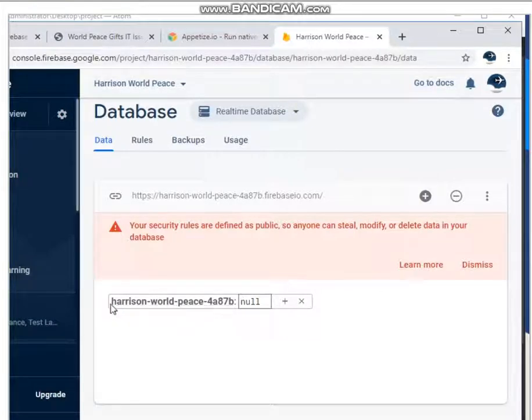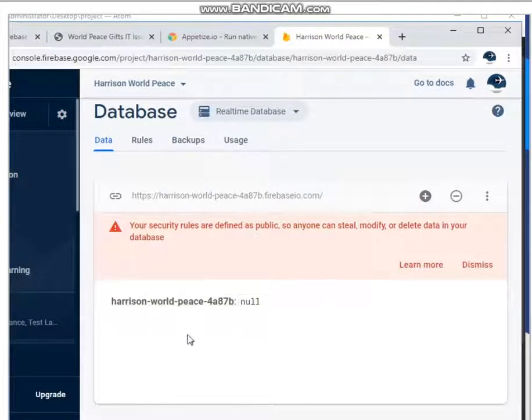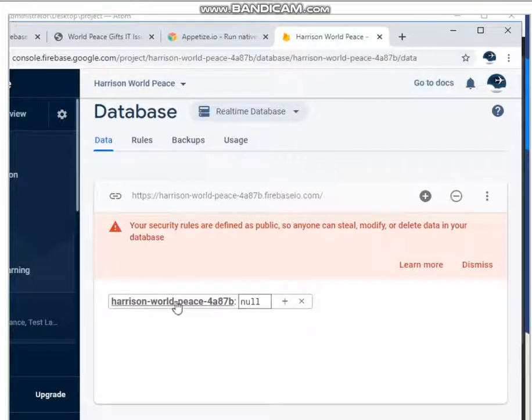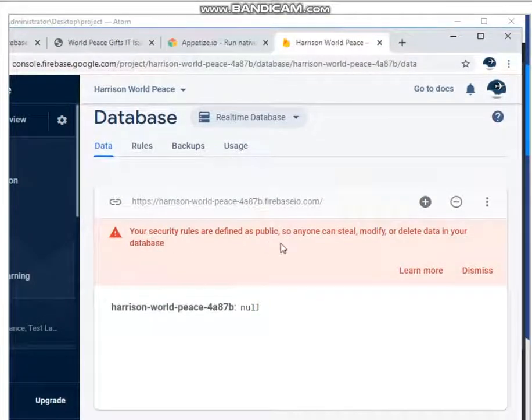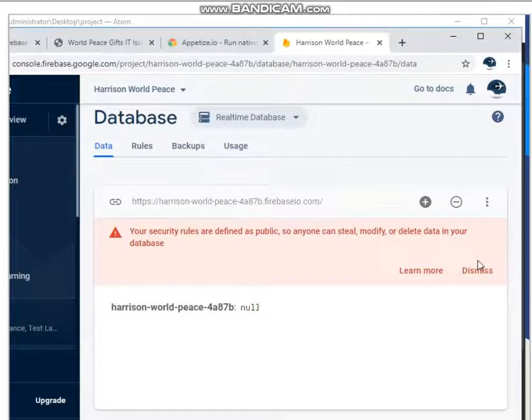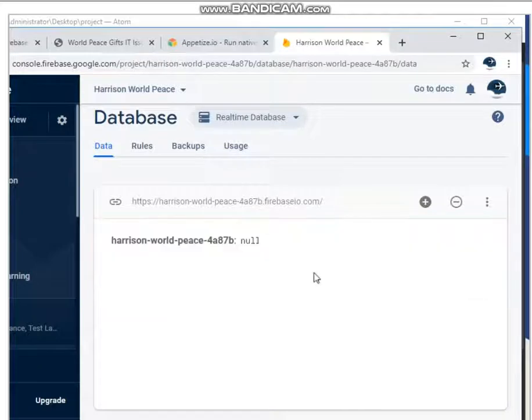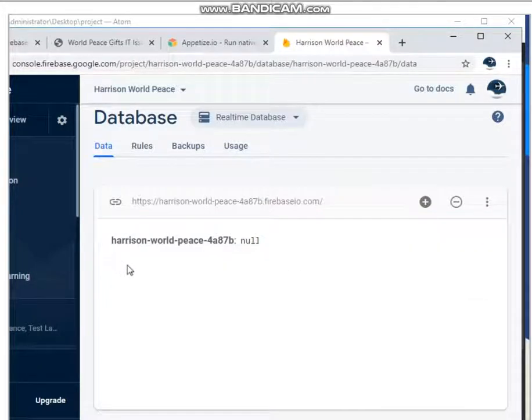If you are familiar with JSON, it's just basically a tree, but our tree only has one root node right now. It's empty. Go ahead and dismiss this security warning up here just so it doesn't take up our screen space.